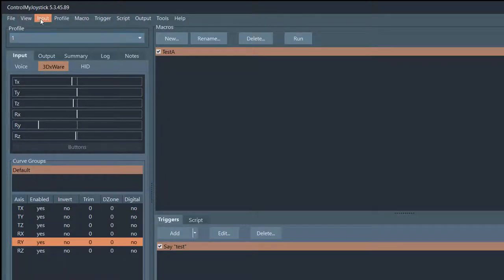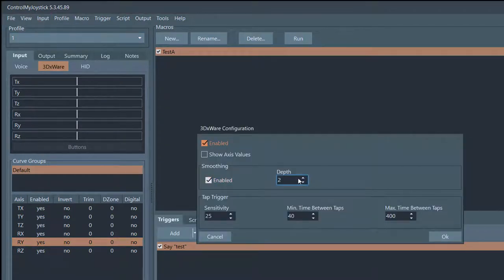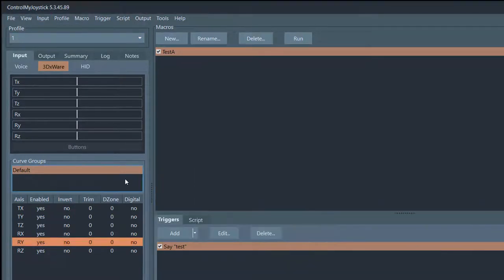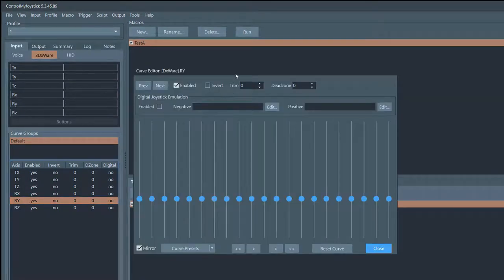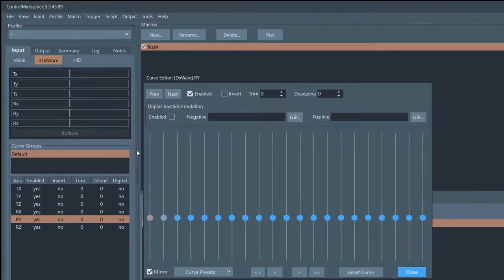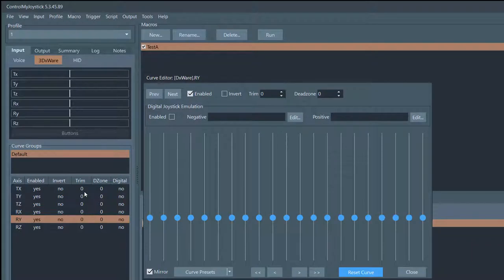Before we do that, you can see how jittery the input is. I'm going to go up to DX/3DxWare and increase the smoothing a little bit — that'll reduce the jitter but will introduce a small amount of control lag. Now if you double-click on RY, it brings up the curve editor. The curve editor allows you to change different things about the curve. Right now it's a flat curve, meaning values coming in from the controller aren't modified at all before being sent to the virtual joystick controller.